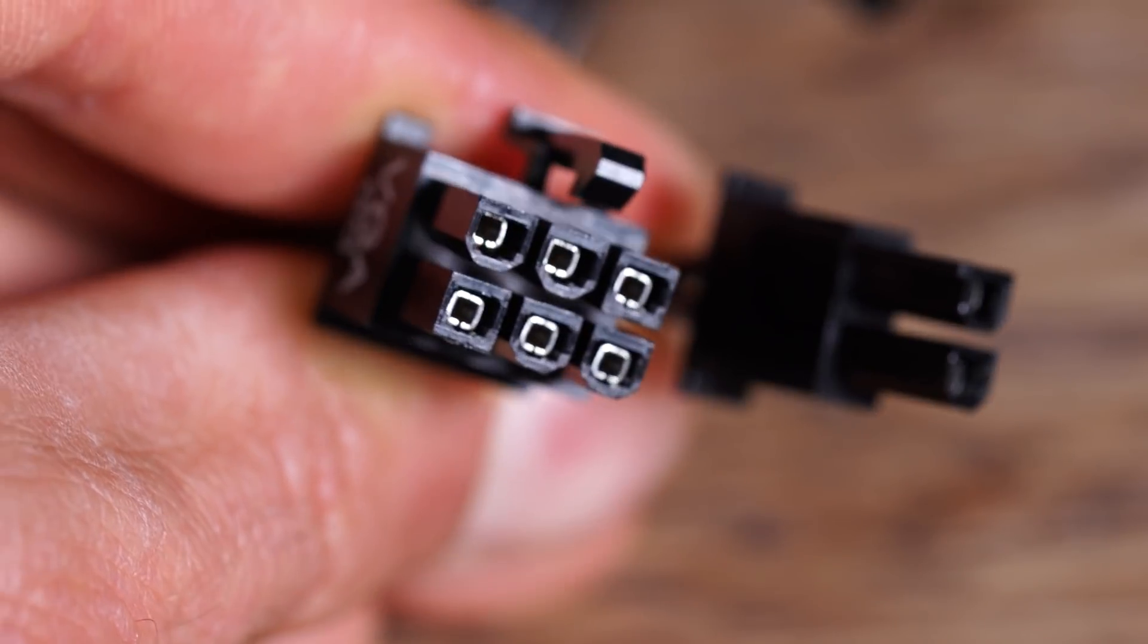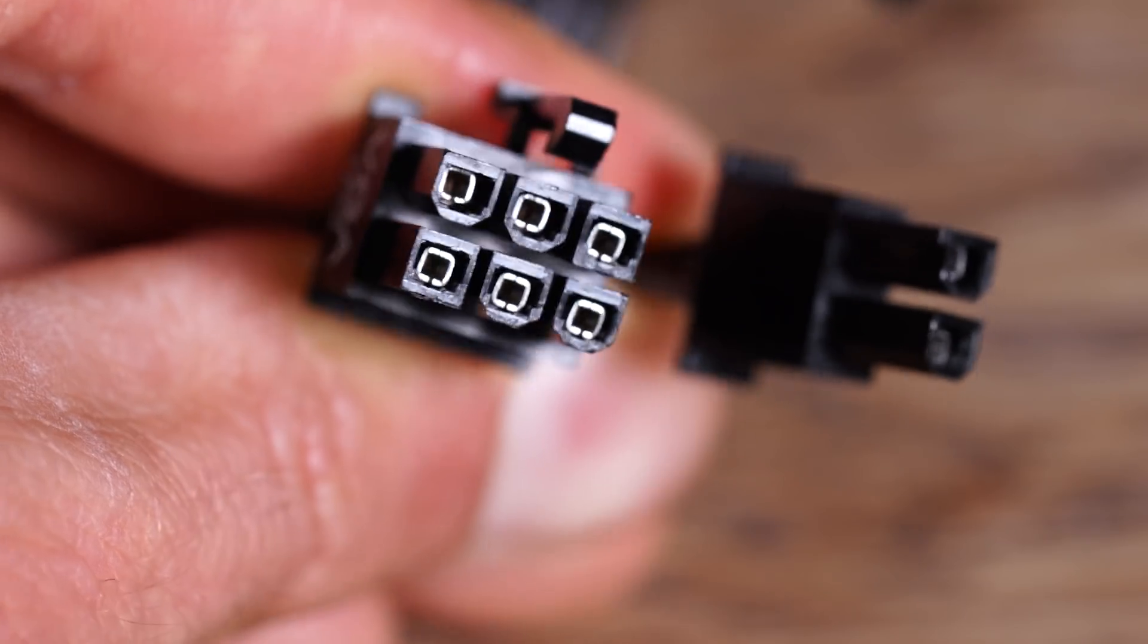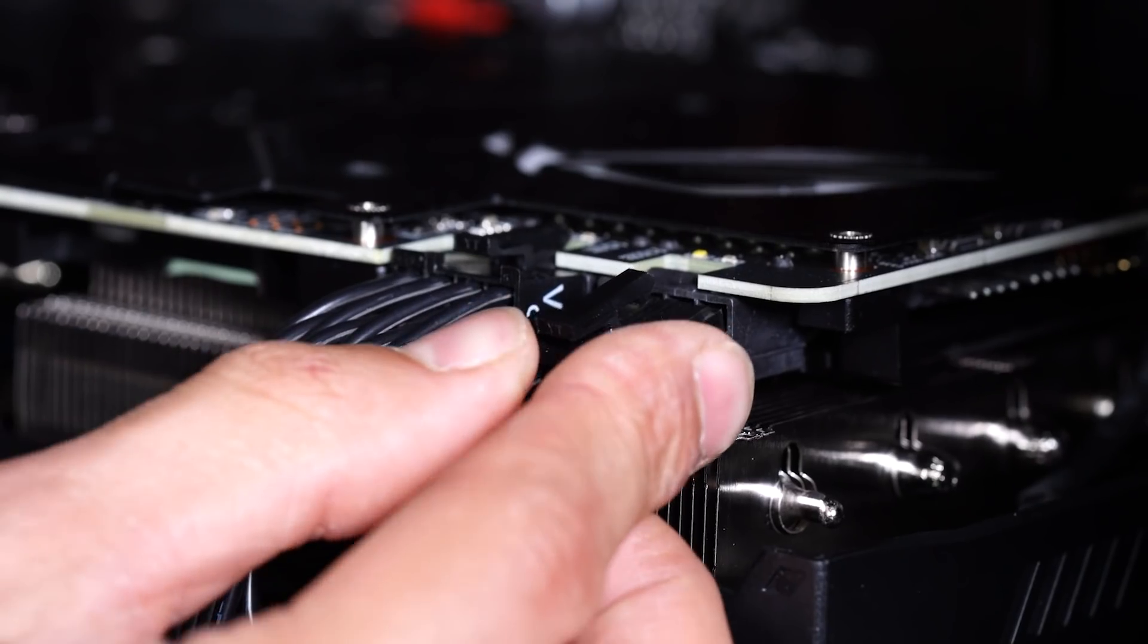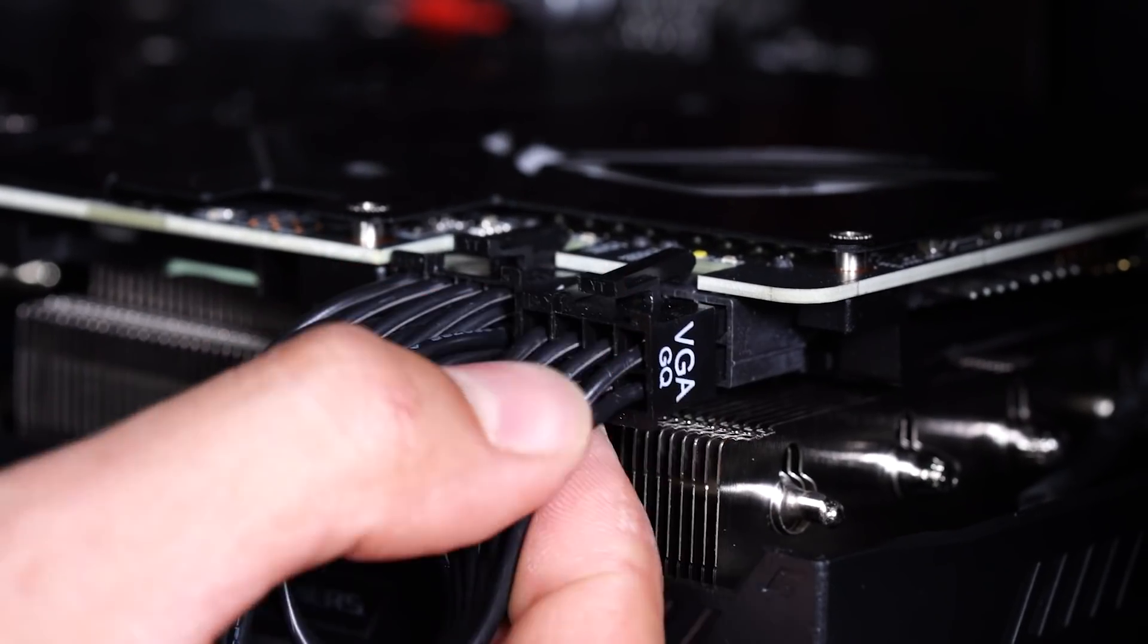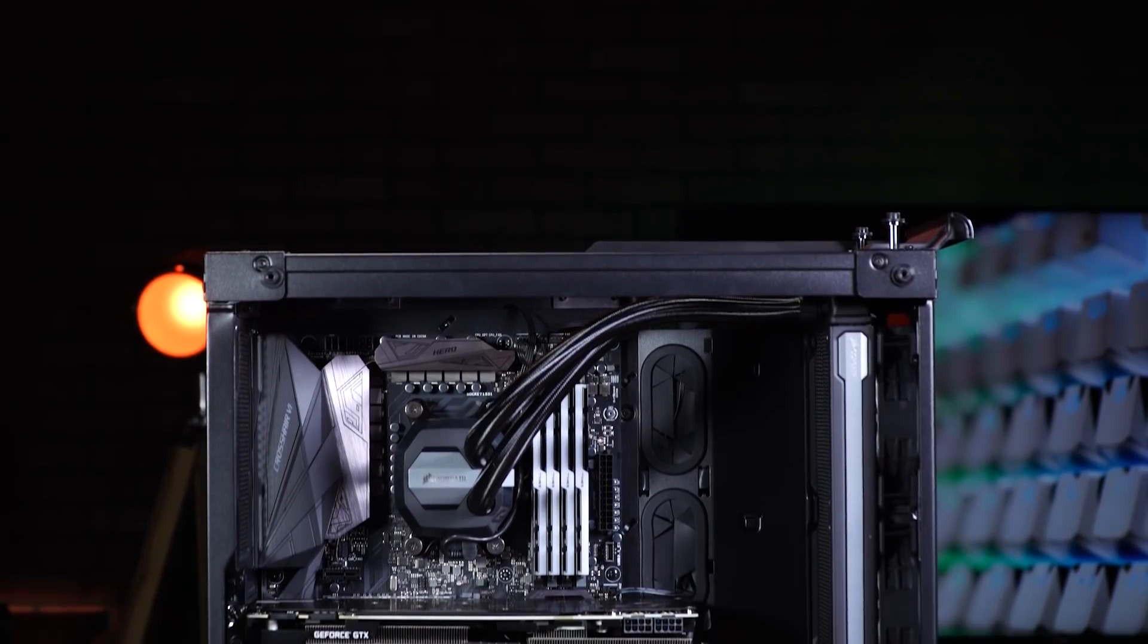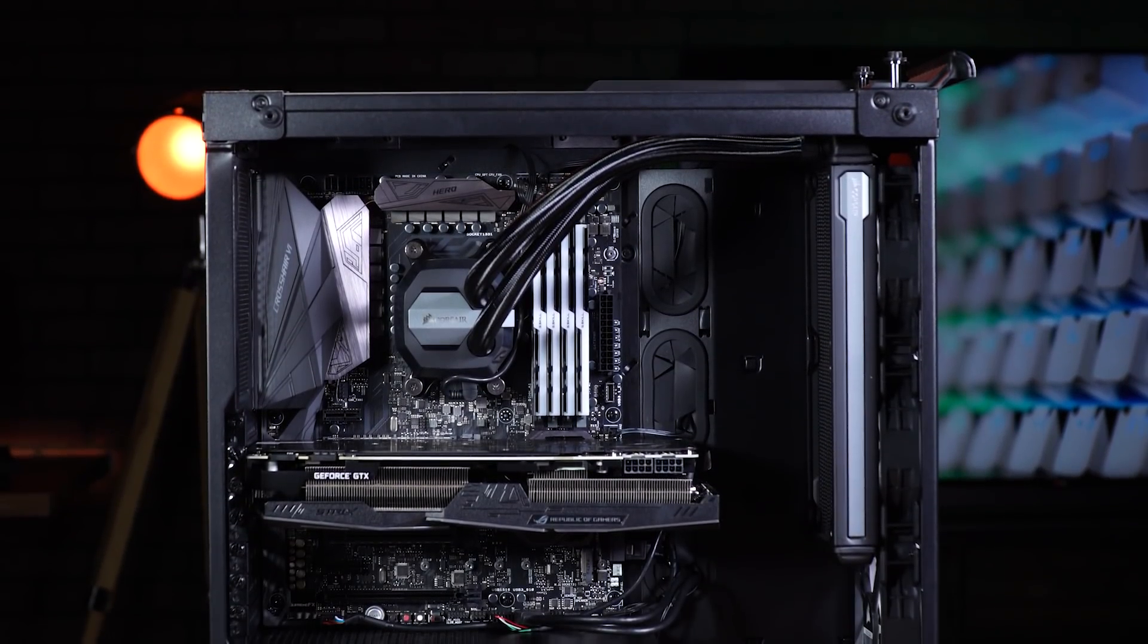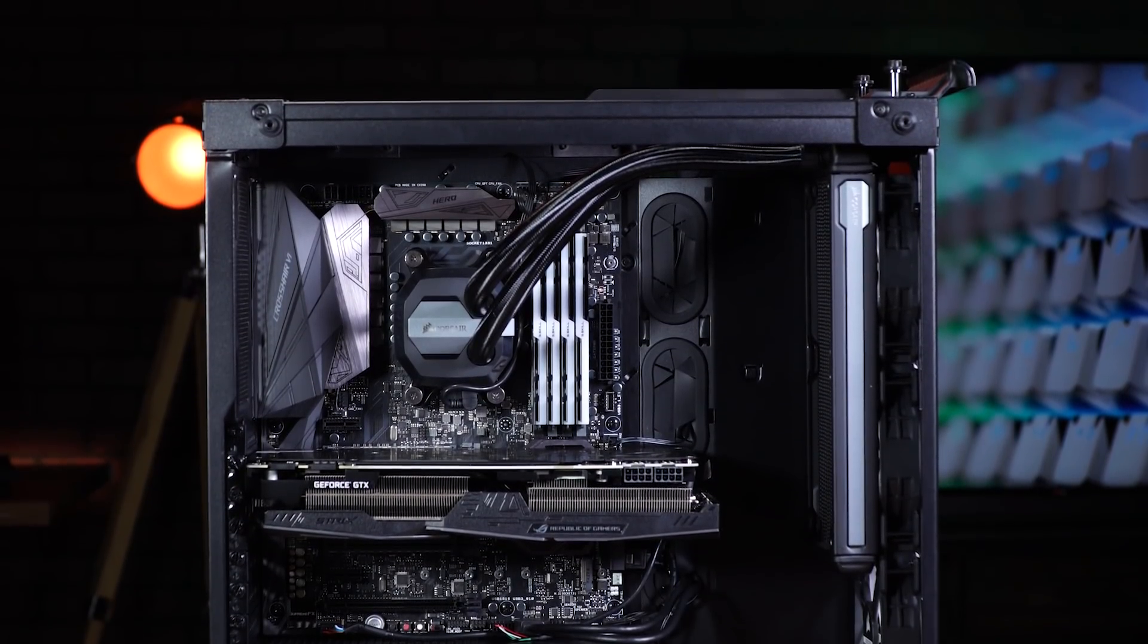GPUs will often have their own power connectors, depending on your model. If yours does, plug it in from the power supply. Everything installed? Then you're done! The build is complete! You did it!